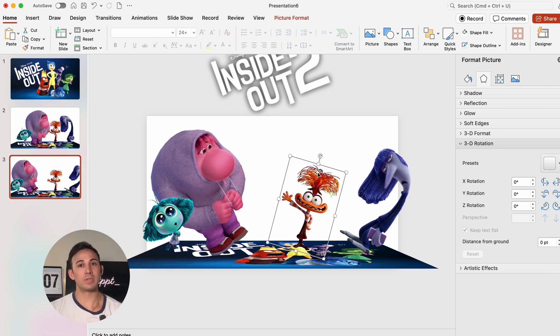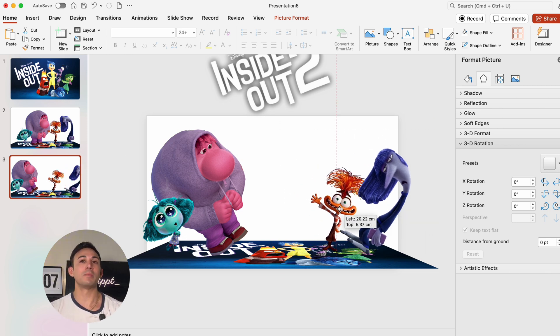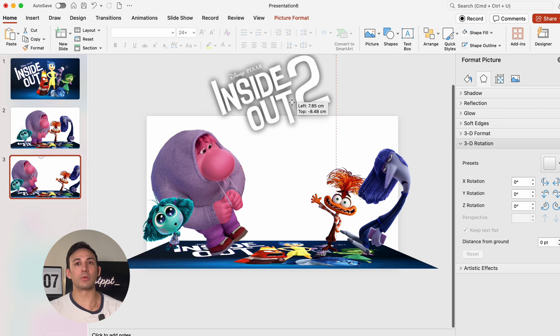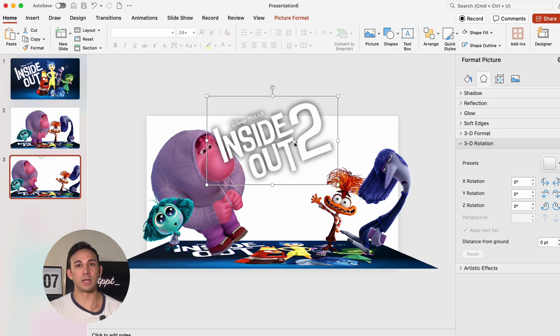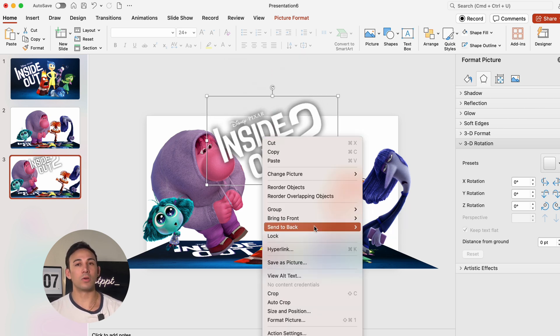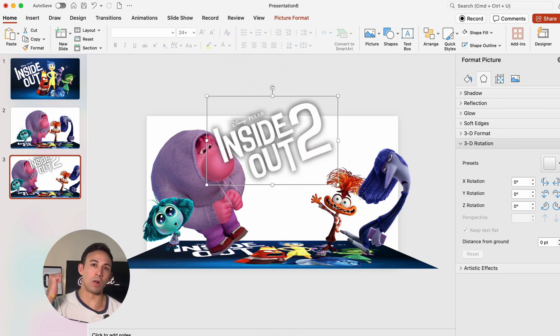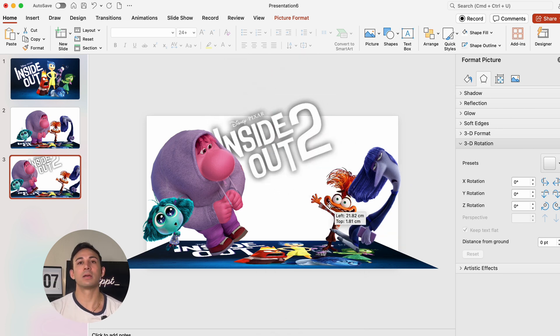Then we're going to move the logo down and make sure we're arranging it really nicely here. And then we're going to right click the logo and send it all the way to the back.